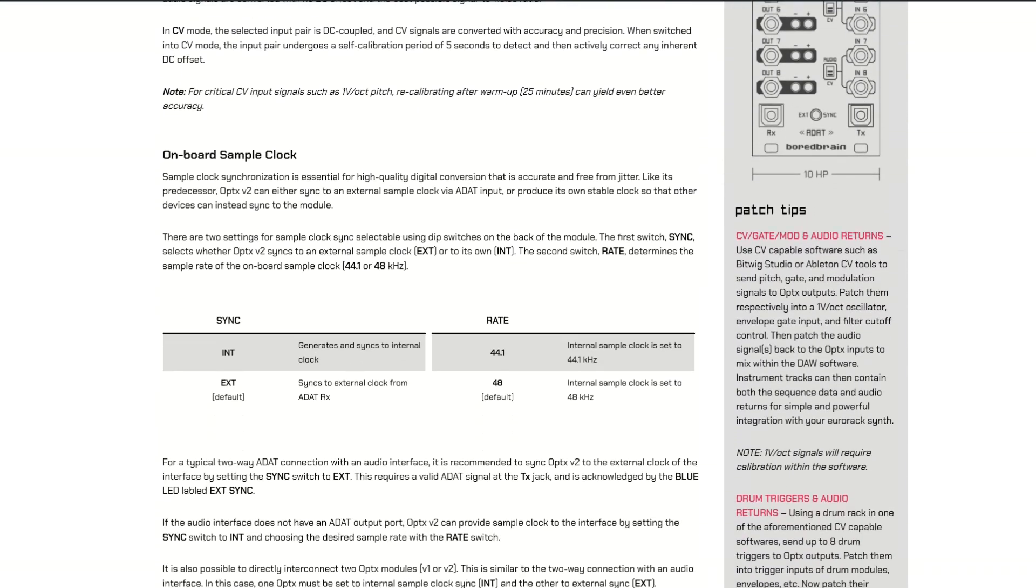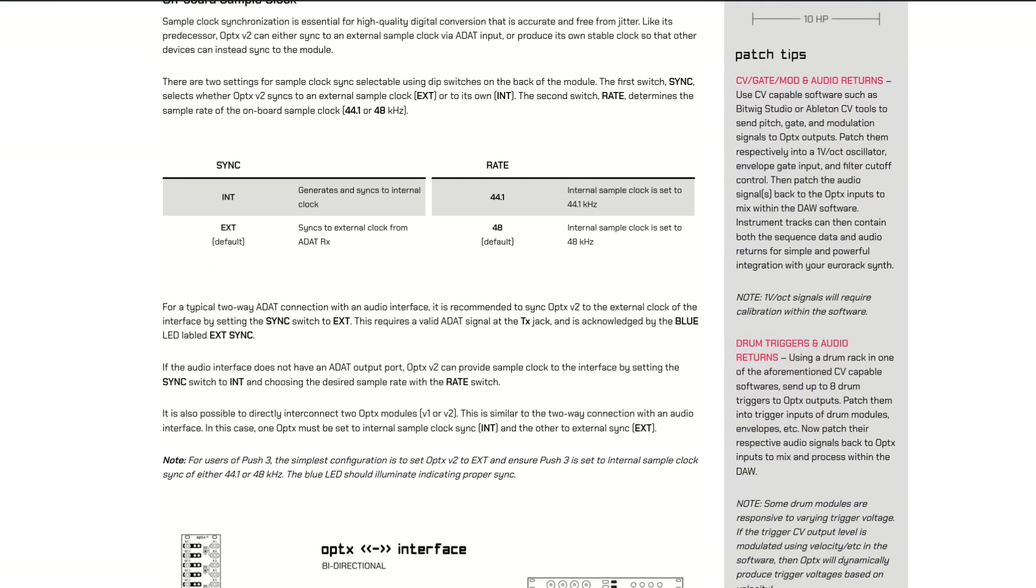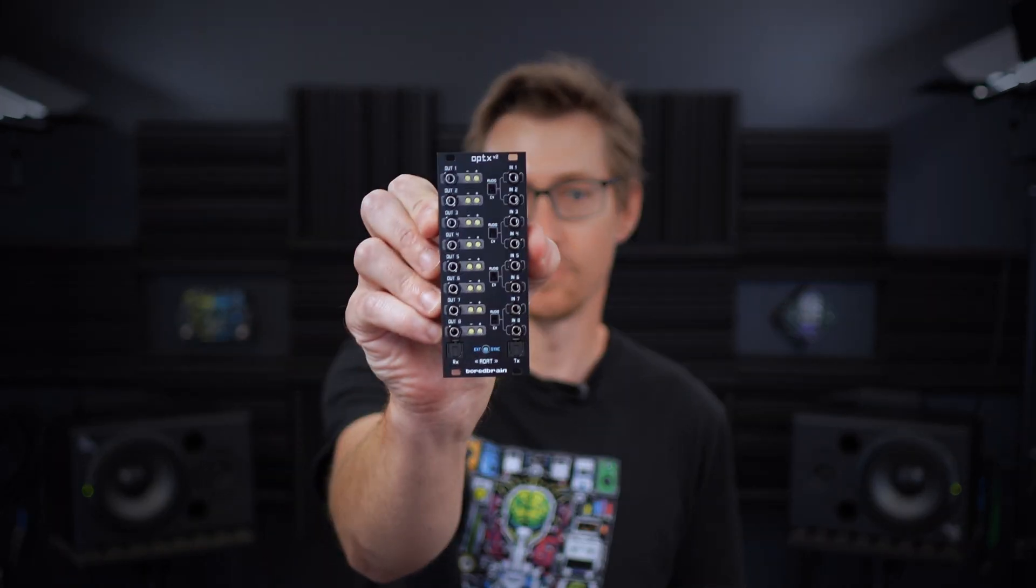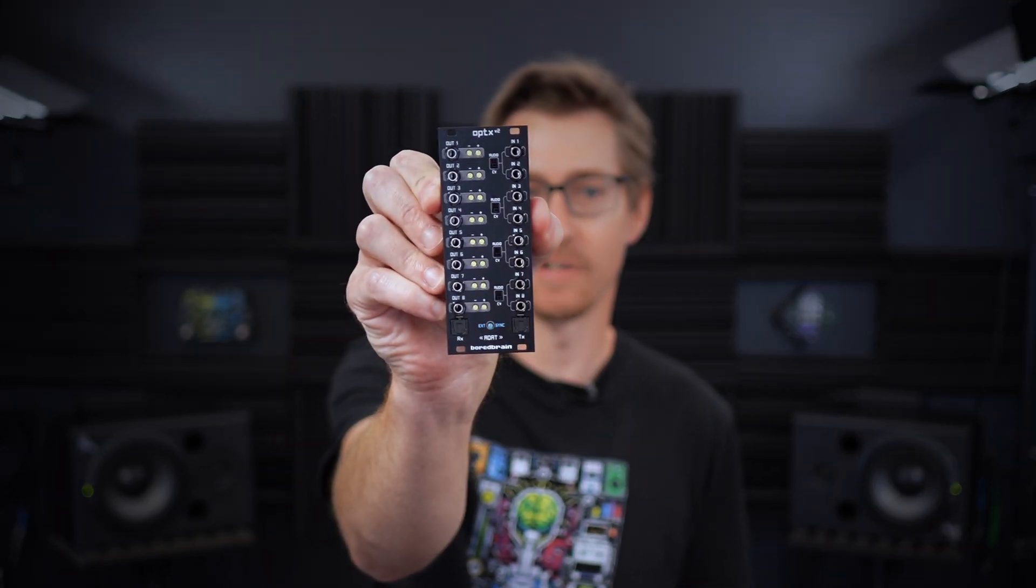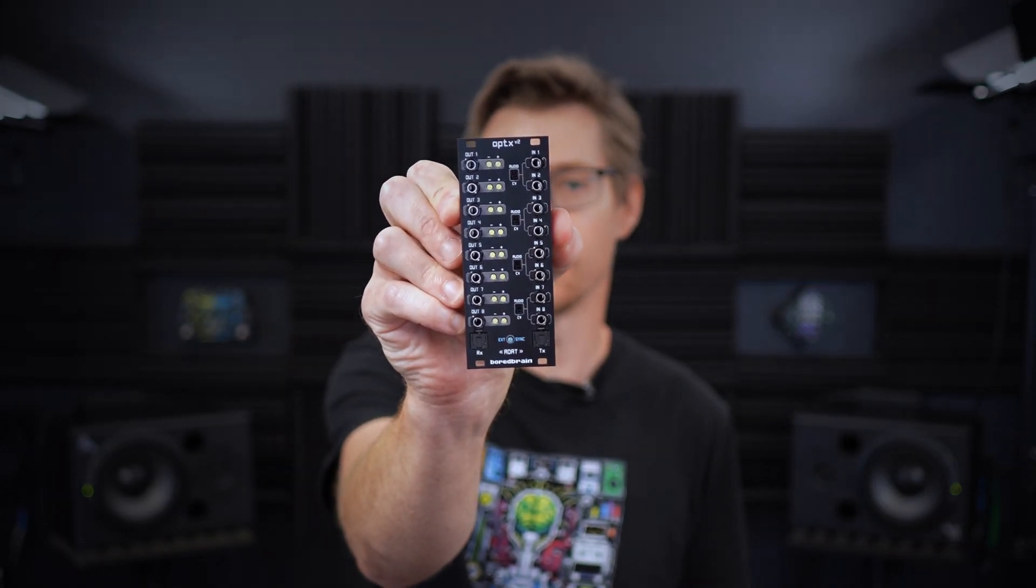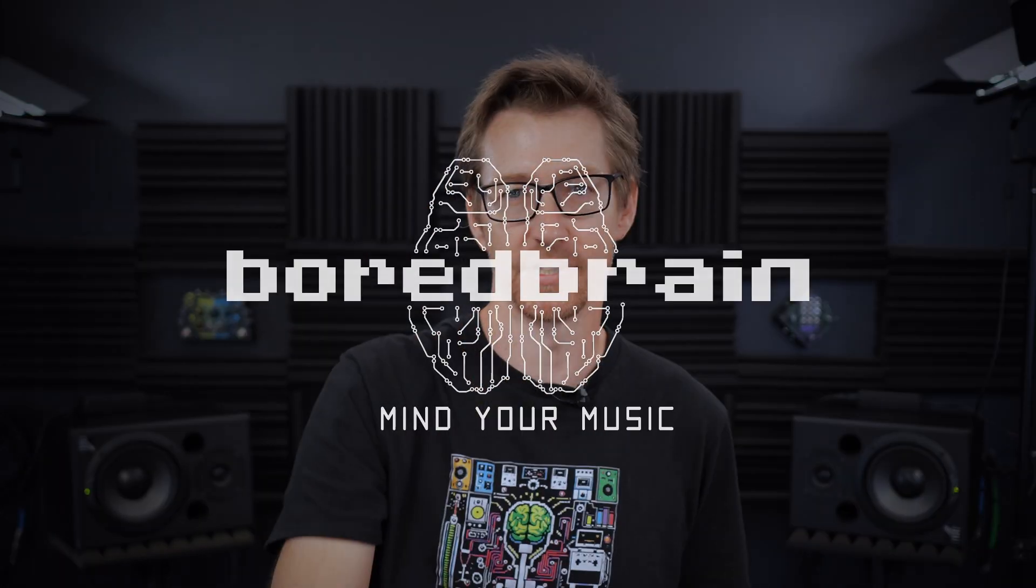Again, units will begin shipping in mid-October. We'll be at Knobcon again this year with the brand new Optics V2, so come check it out if you also plan to attend. See ya!